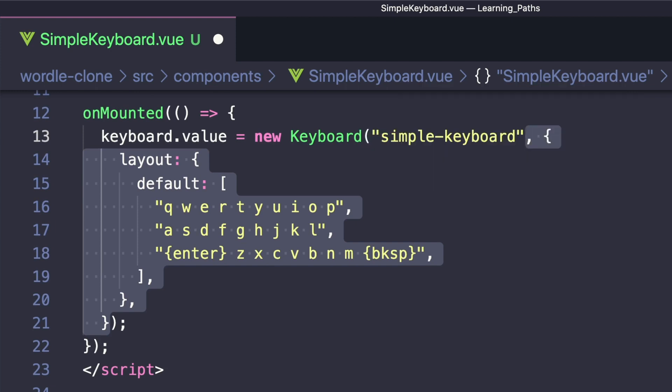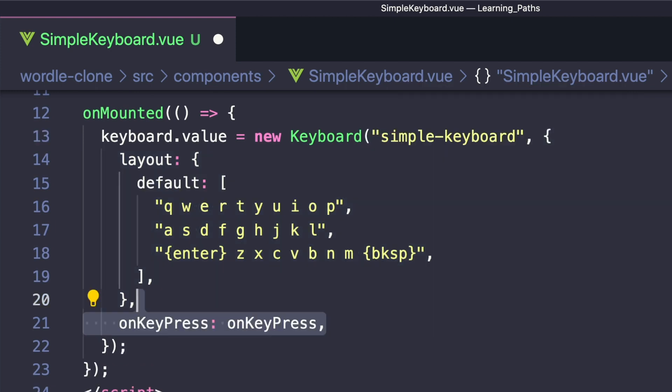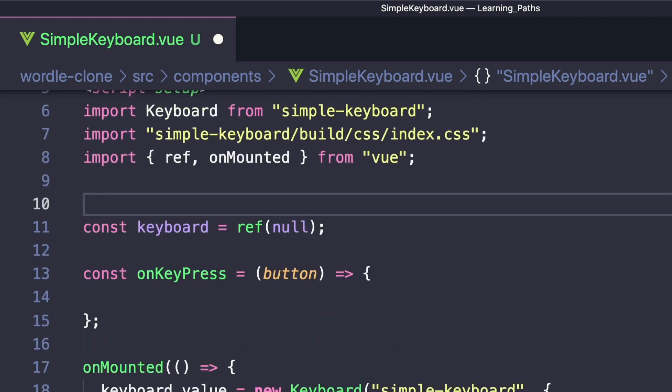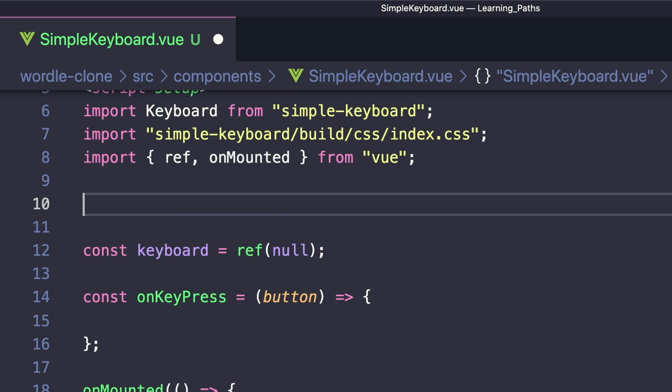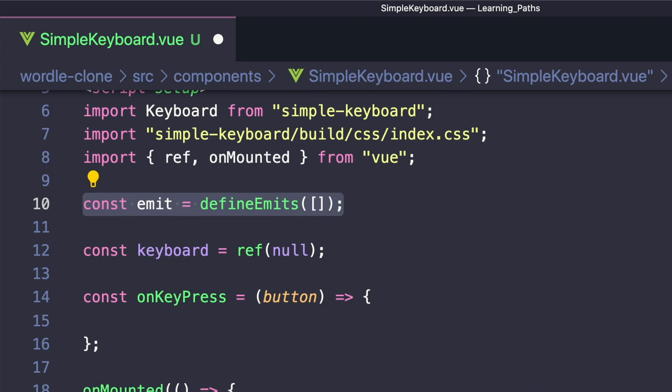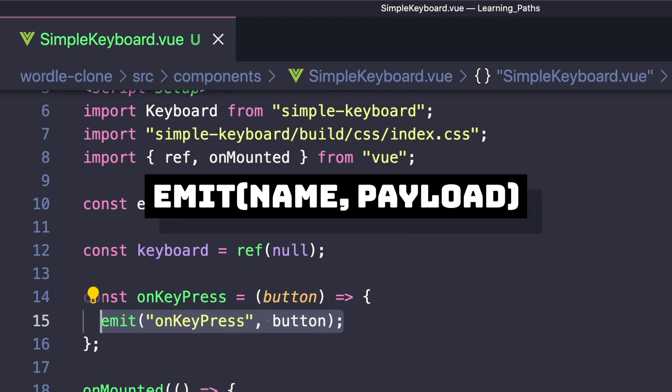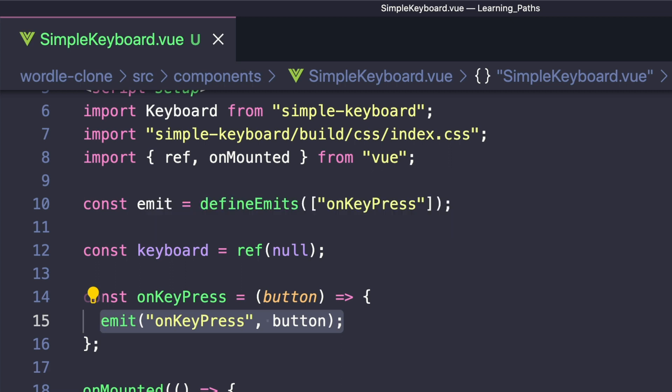And then we want to create a custom handler for the onKeyPress event, which is called when we use the mouse to click any of these keys. And then inside of our custom onKeyPress handler, we want to emit an event. Since we're using the script setup syntax, the way we emit events is through defineEmits. We'll set a constant emit to defineEmits, and then we'll pass in an array that has all of the event names that we're going to send out of SimpleKeyboard. And for us, that's just onKeyPress. Then we can call emit inside of our handler, using the typical way to send events in Vue. Our first parameter is the name of our event, and then we'll pass in button, which is a string value of whatever button we pressed. And that's all we want to do inside of our keyboard for now.